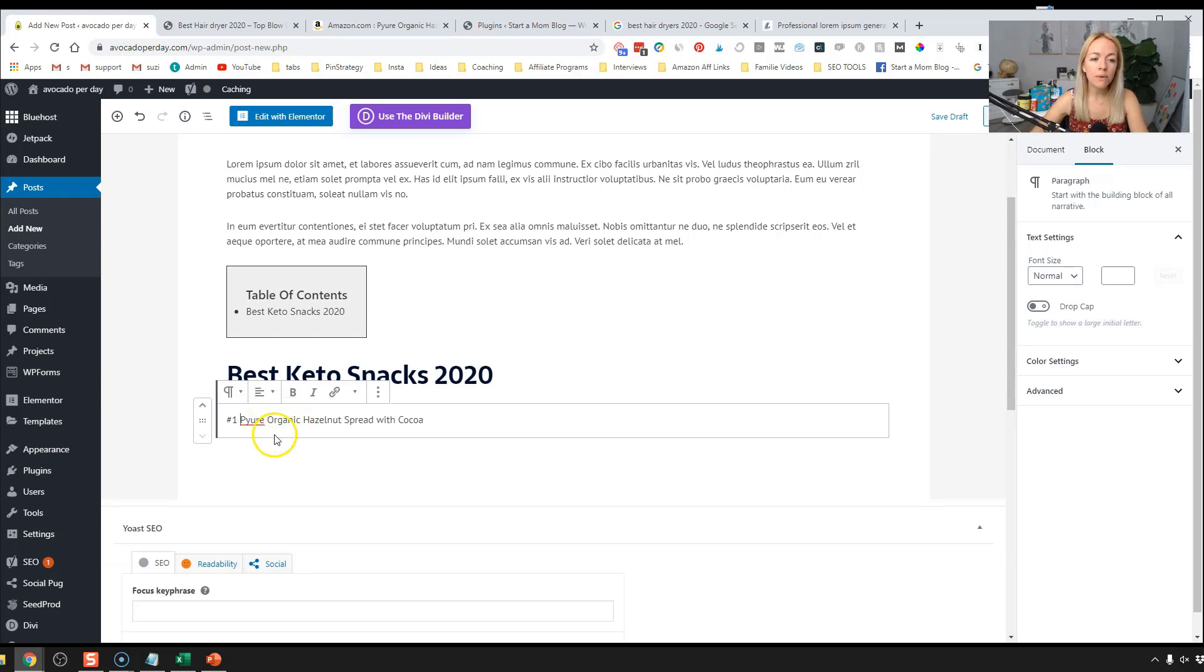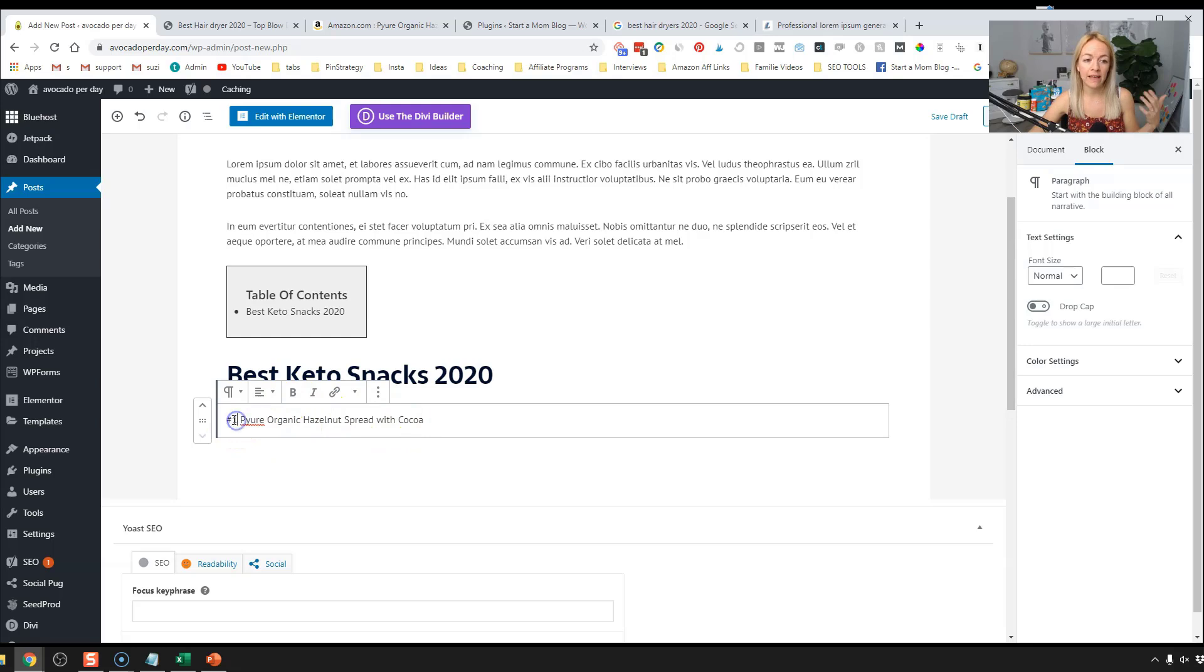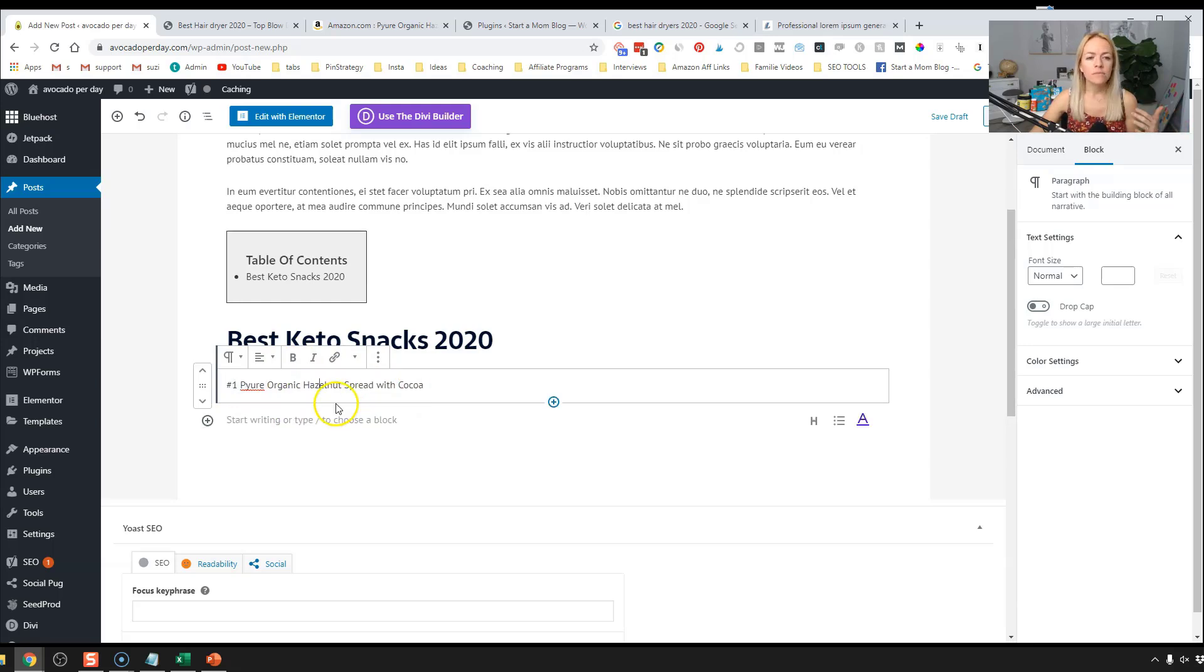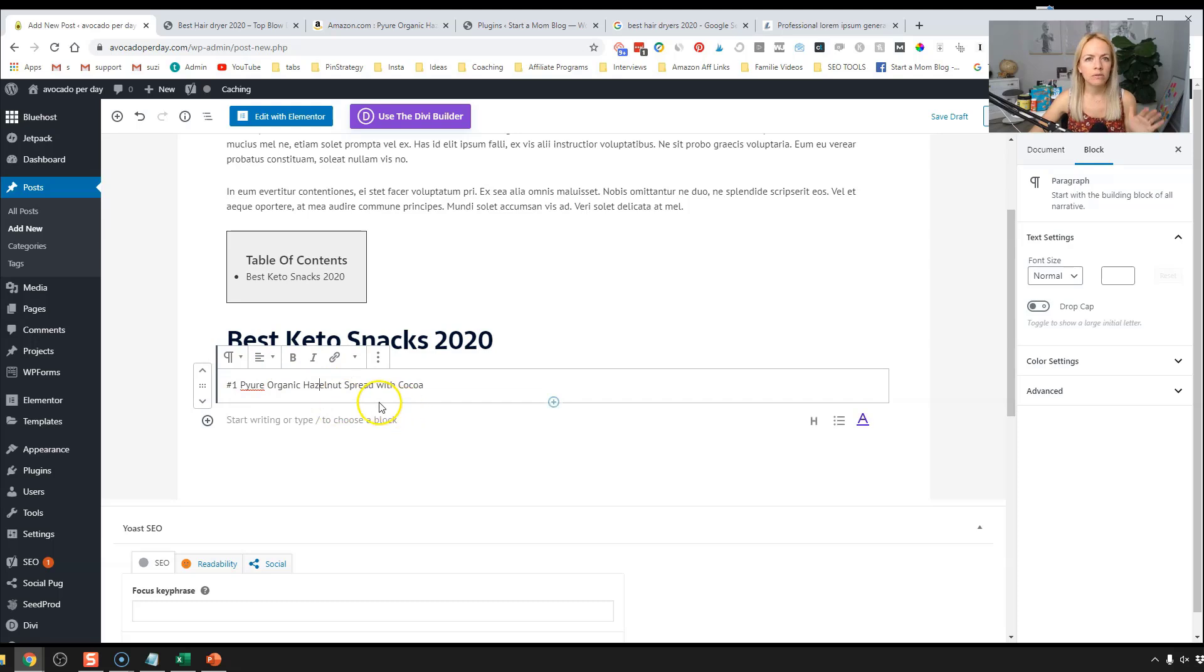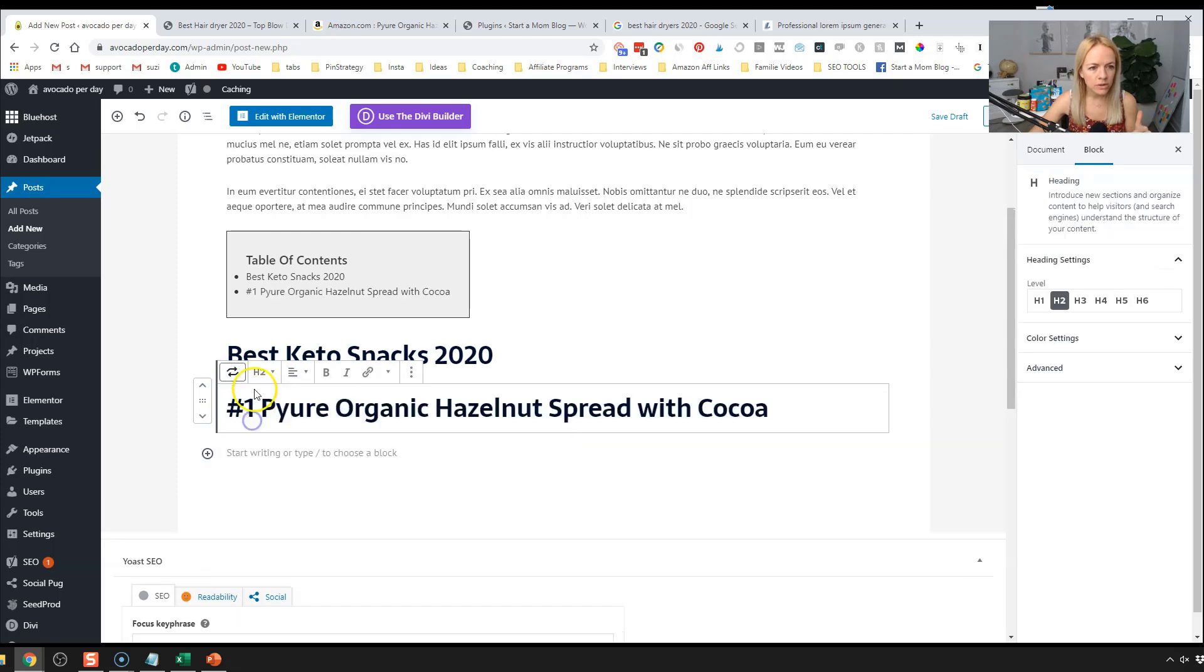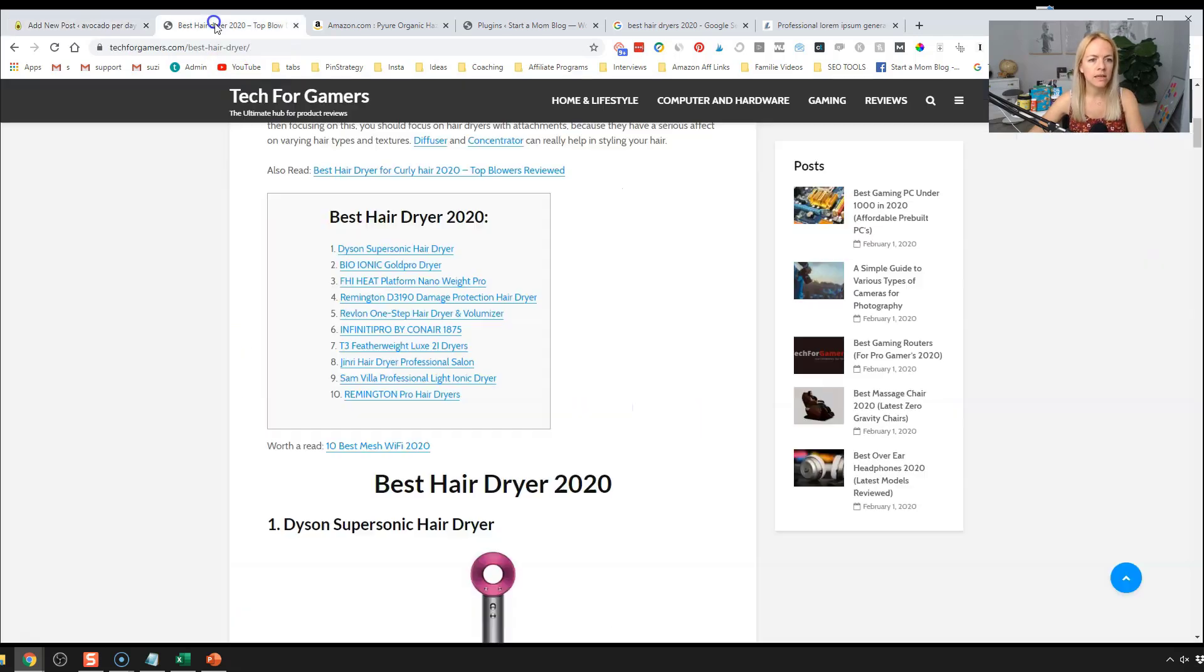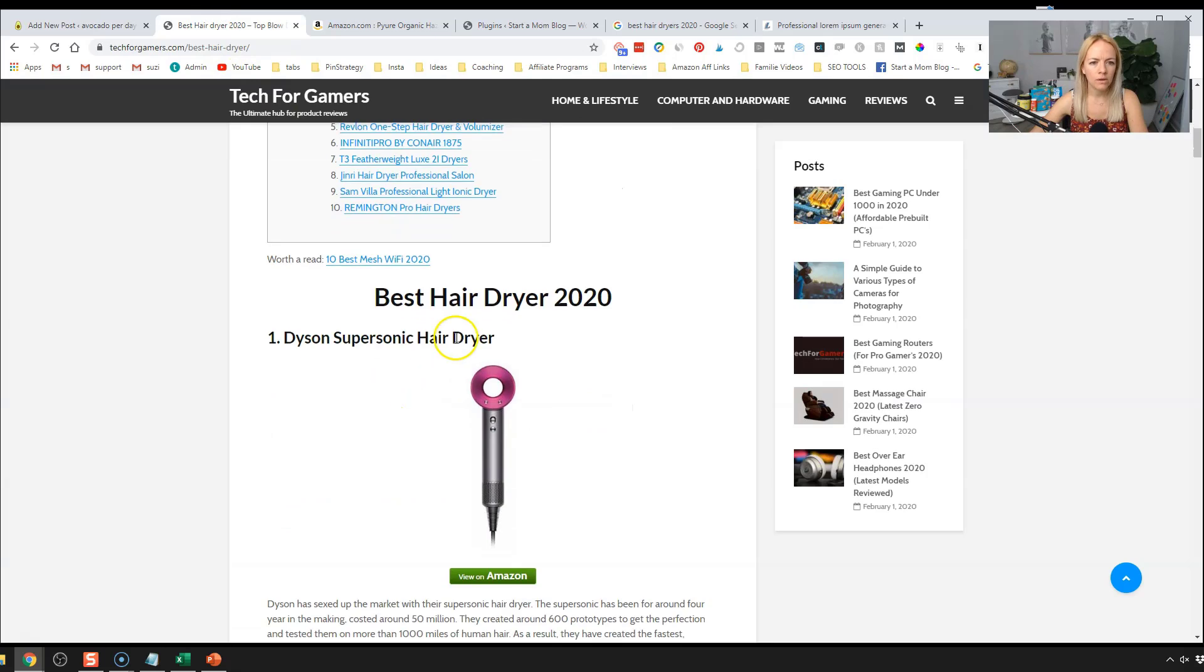All right. So we're going to come back here and paste our title and do number one. So if I put one dot puree organic hazelnut spread, it changes it to a list form. It changes the formatting. So I'm putting the hashtag. You could use the ultimate add-on blocks to use an advanced heading, but for now we're just going to keep it simple and we're going to use a little hashtag there. Okay. And we're going to change this to an H3 heading. So you can see, we have our big heading, our H3. I mean, that was an H2.